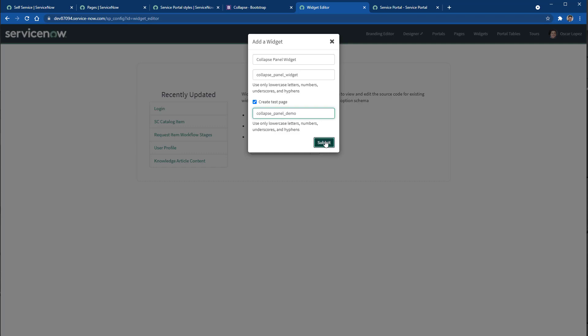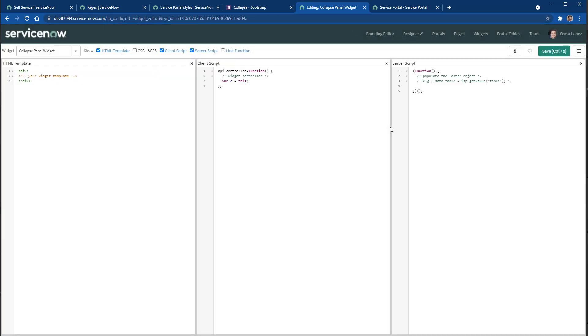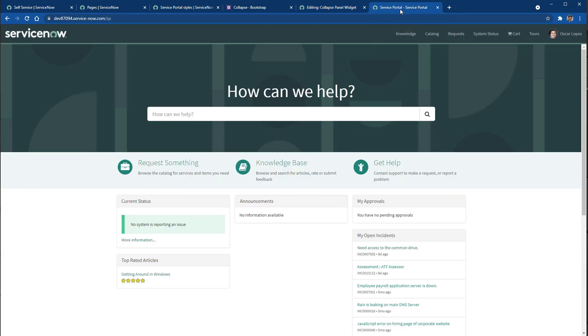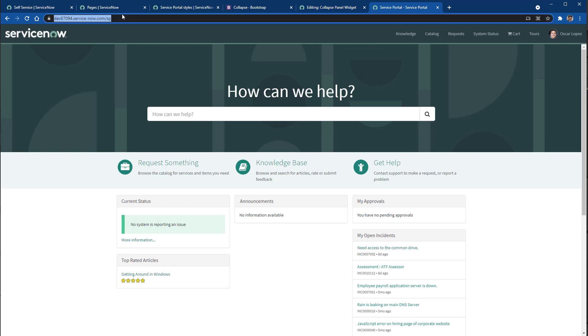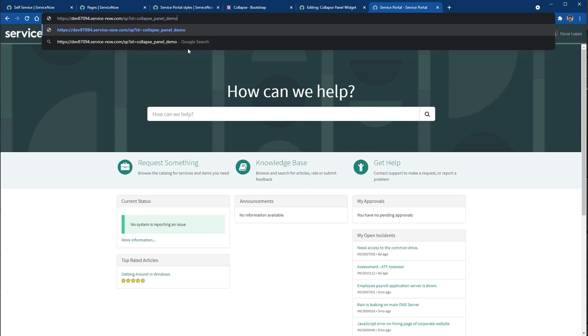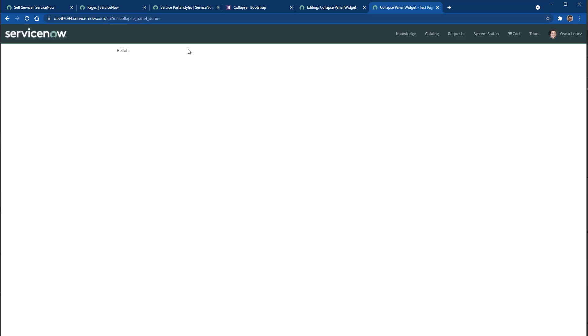So we're going to see that the widget will be created but also the demo page. So let's just type hello, save it, and open the service portal and append the URL the ID of the page we want to open. So there we go, we have our test page and we have our widget.